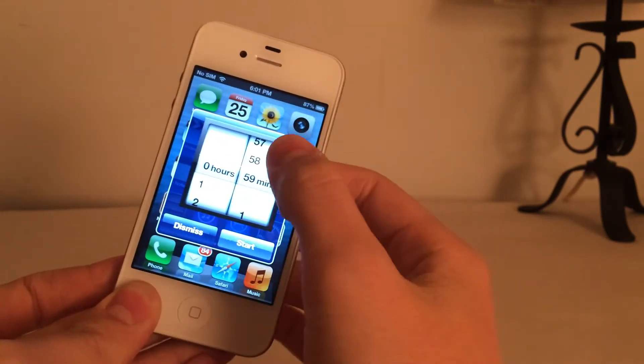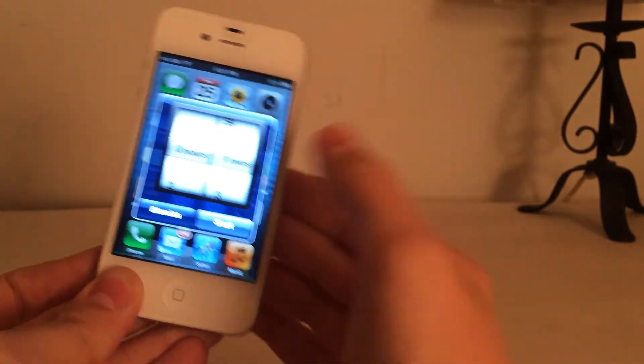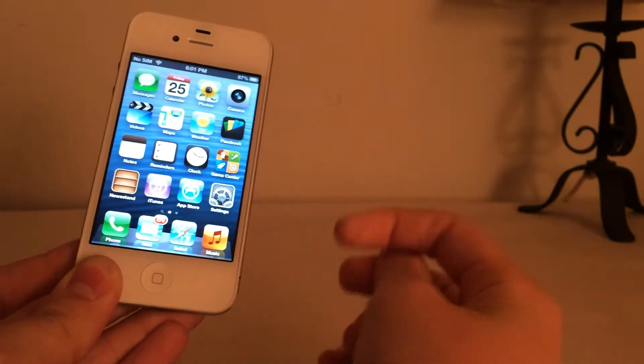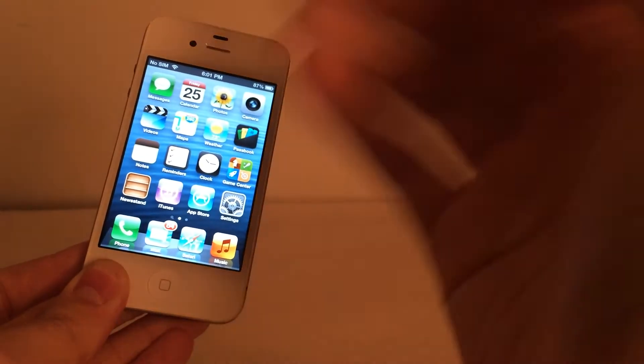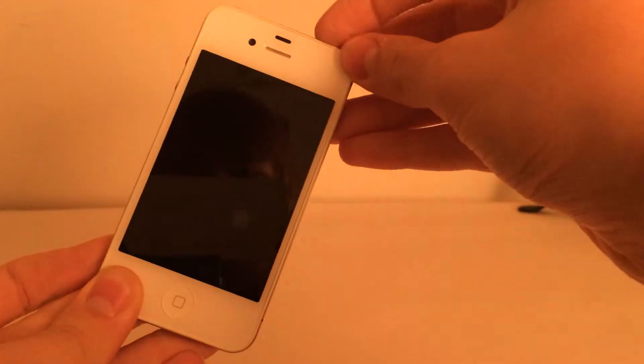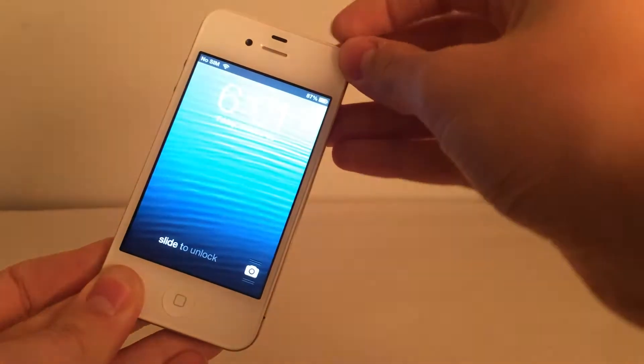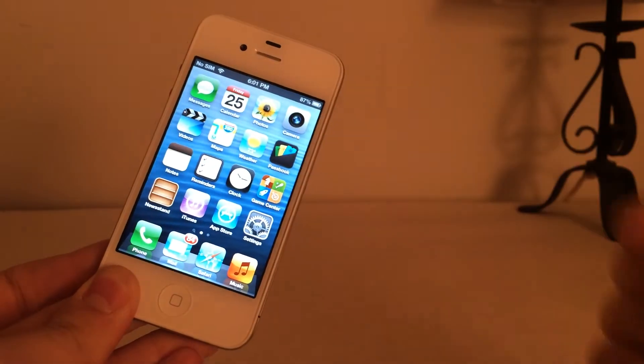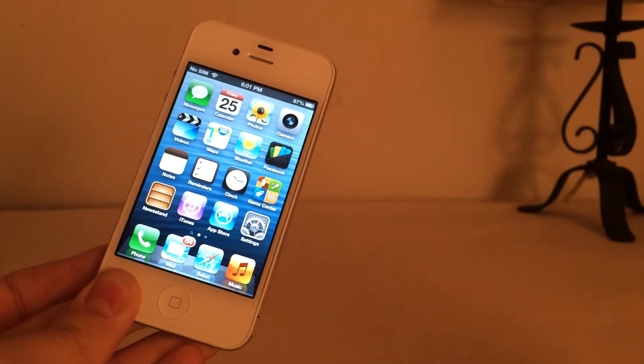Of course, you can adjust hours and minutes right here. I'm just going to hit Start. And during the minute from that time on, the passcode will be disabled. So if I lock my device and unlock it, there you go. There's no passcode.